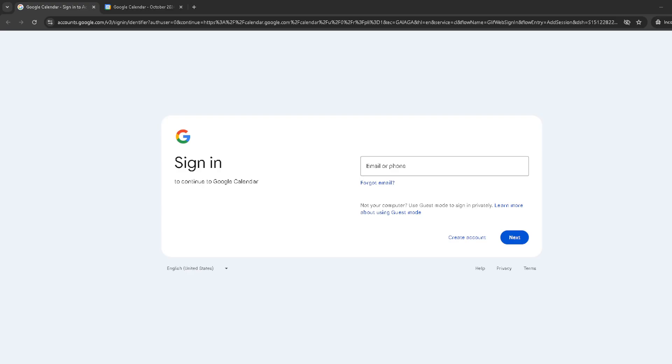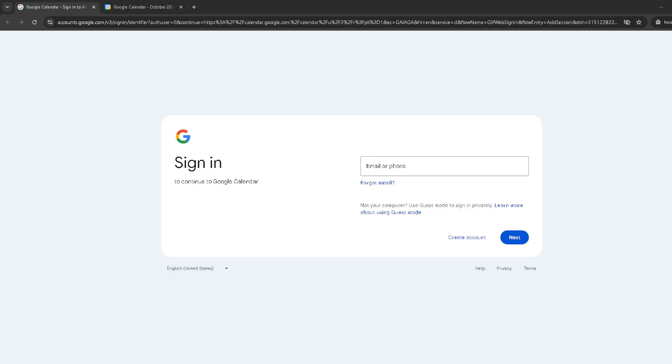First, let's get you signed into your Google account. Head over to Google Calendar by entering calendar.google.com in your web browser. You'll be prompted to sign in so go ahead and type in your email and password then hit next. If you're already logged into your Google account you might skip this step and go directly to your calendar.